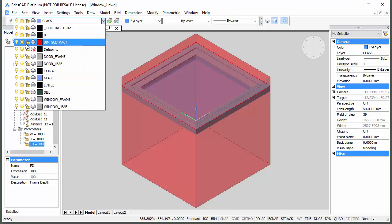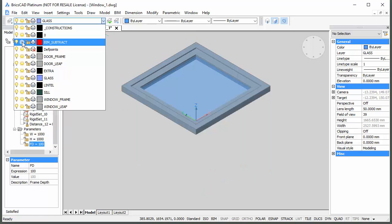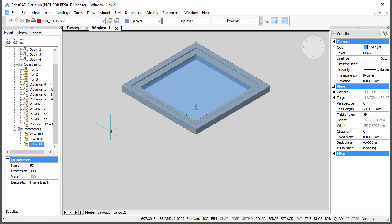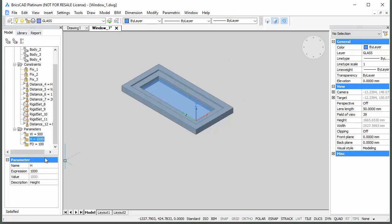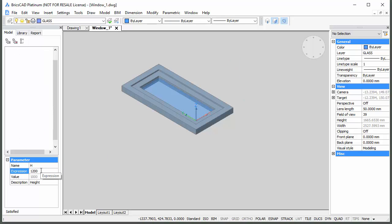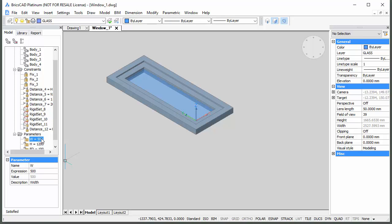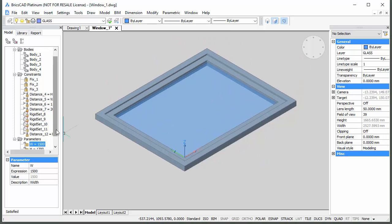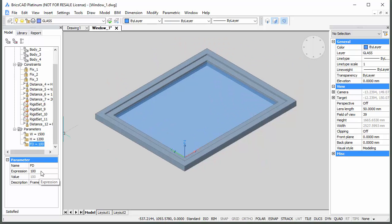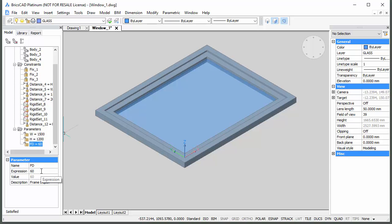Freeze the BIM Subtract layer. As you can see, we can control the overall dimensions of the window by changing the value of the width and height parameters, and the position of the window using the Frame Depth parameter.